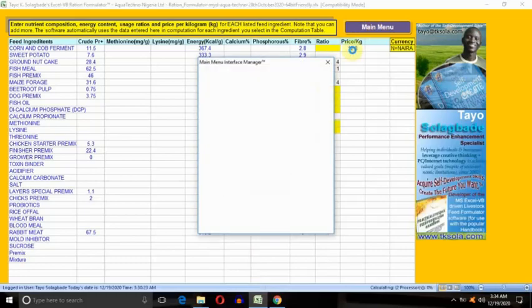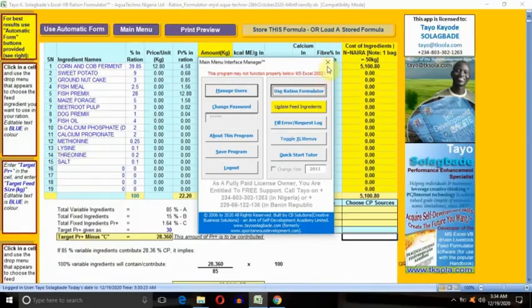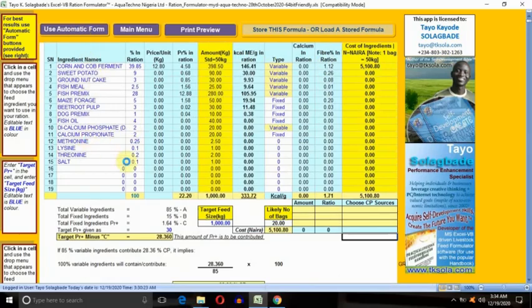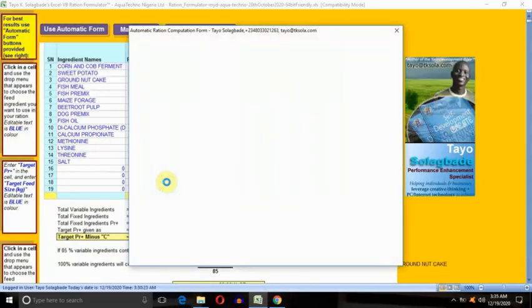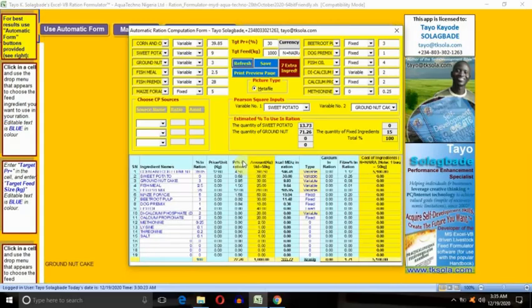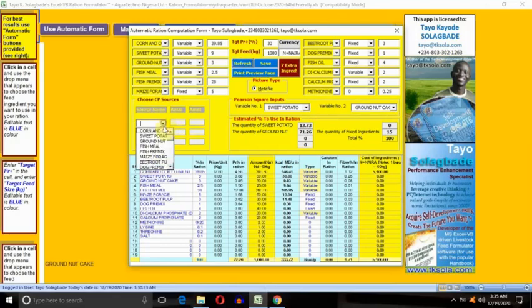So you go back now to the main menu, go back to the rational formulation table. This time around, you click the automatic form. Watch and see. You shouldn't get any error now. You see, generating the table. Here is what made it necessary for us to go and do that specification of protein sources. You see here, to choose your protein sources, you have to first of all specify them.